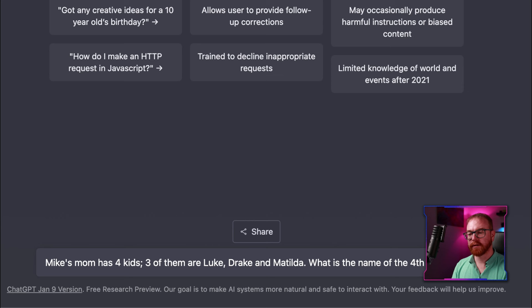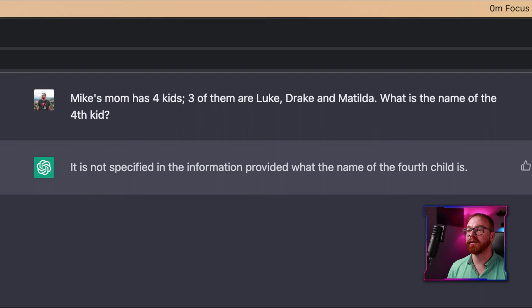So: Mike's mom has four kids. Three of them are Luke, Drake, and Matilda. What's the name of the fourth kid? And suddenly the answer is: it is not specified in the information provided what the name of the fourth child is. Of course it's provided — here it is. For us as humans, that's a very easy question, but the AI has no logic.